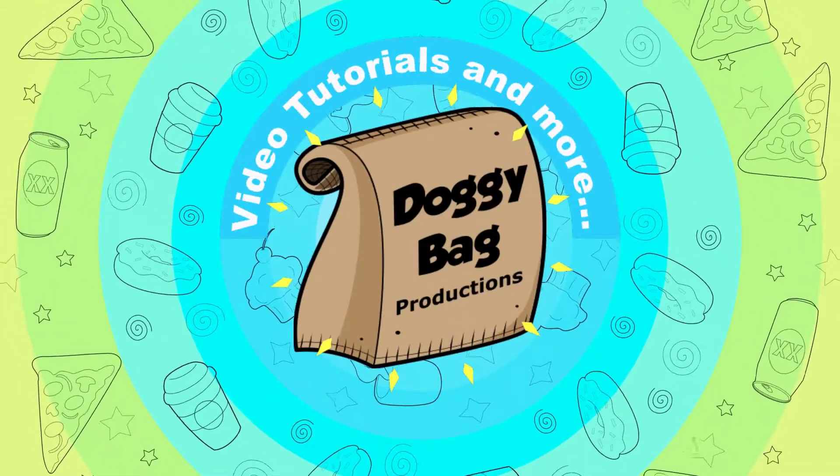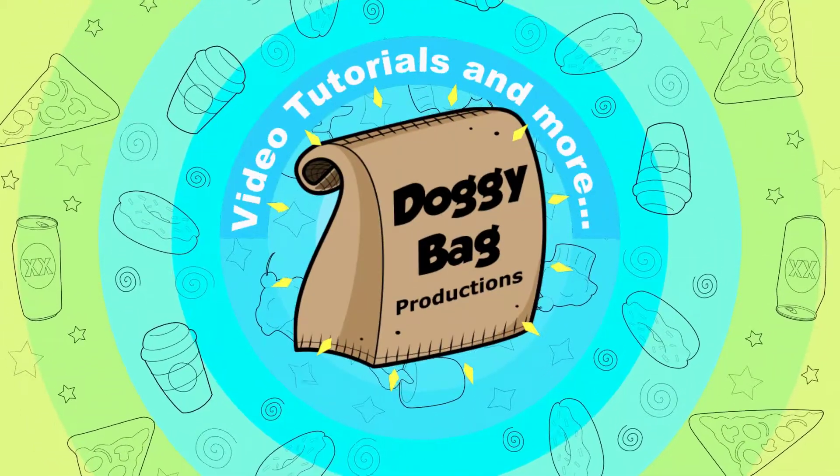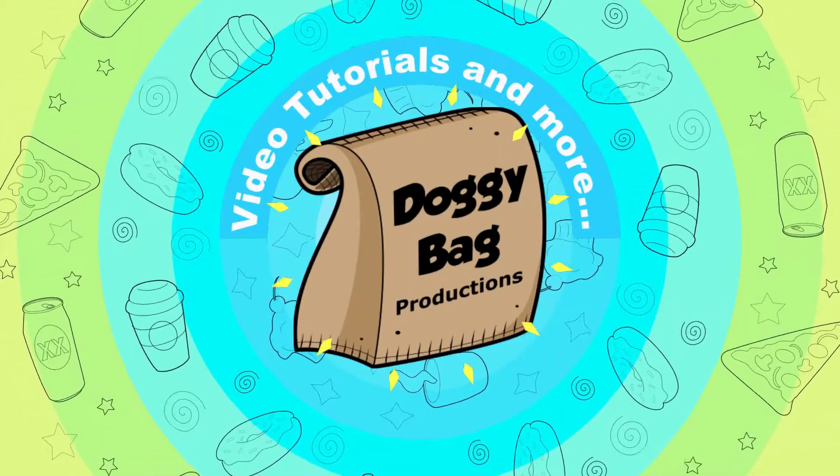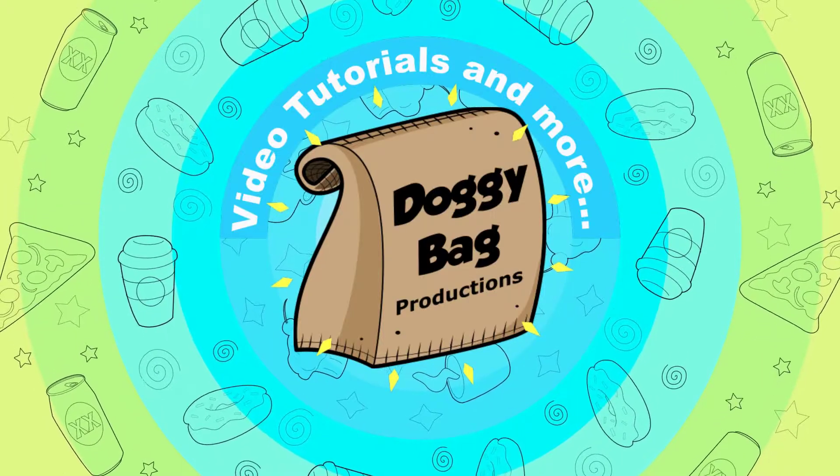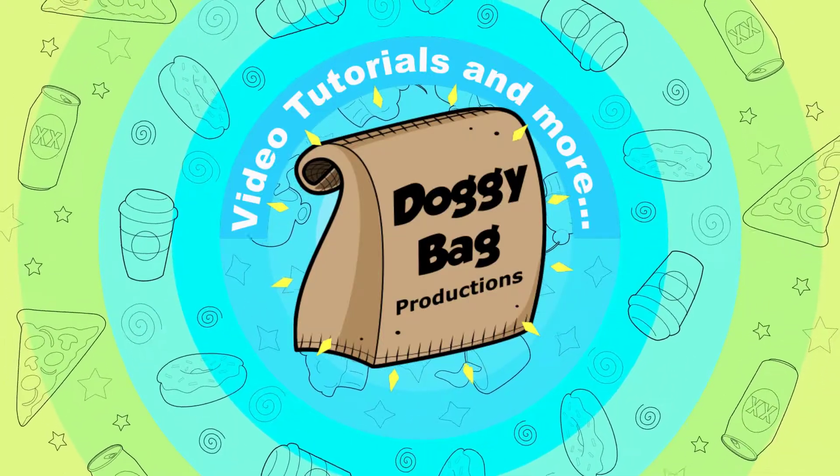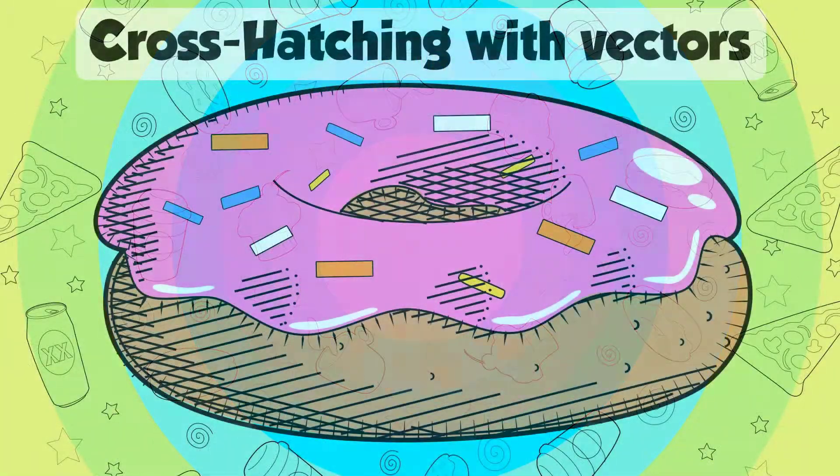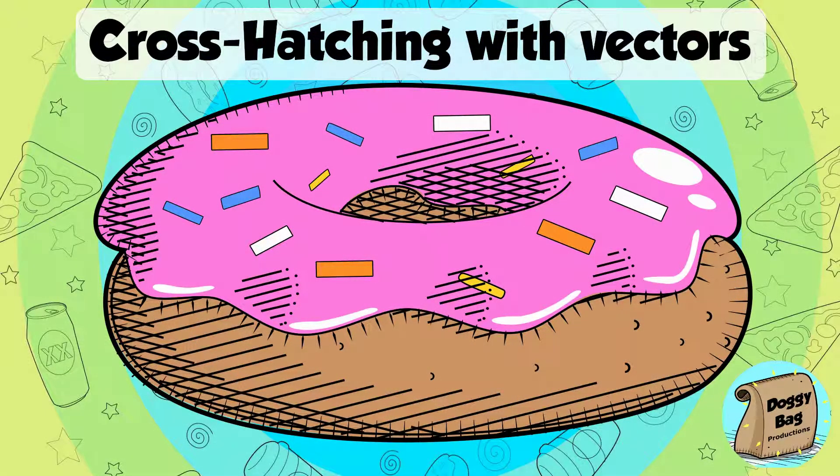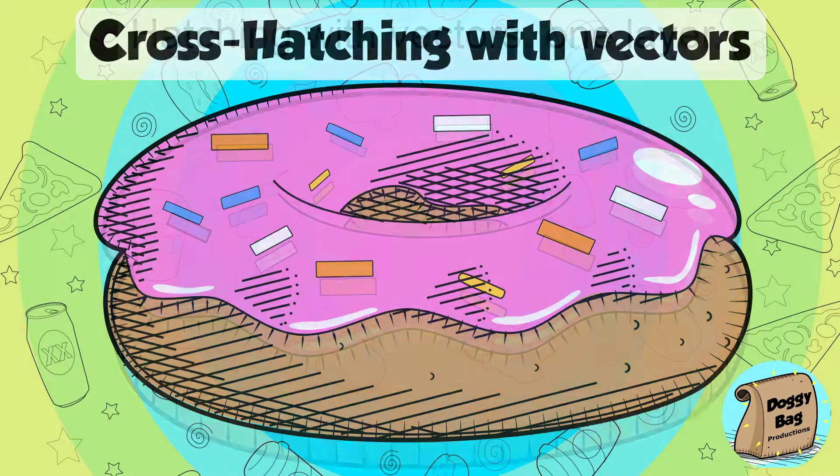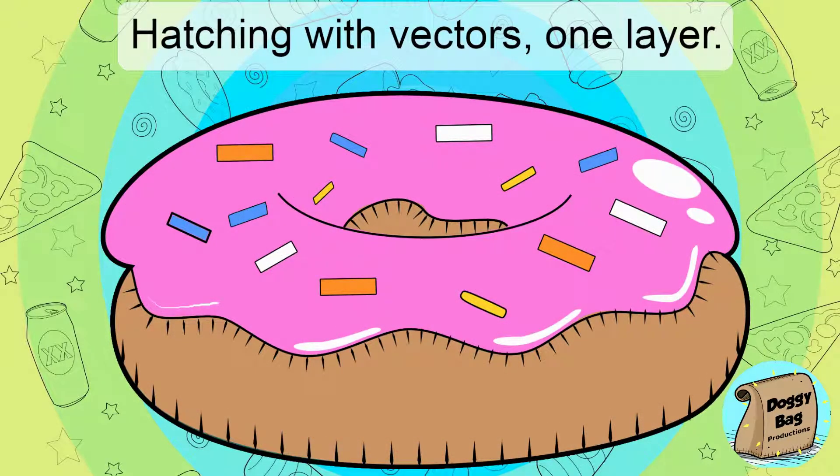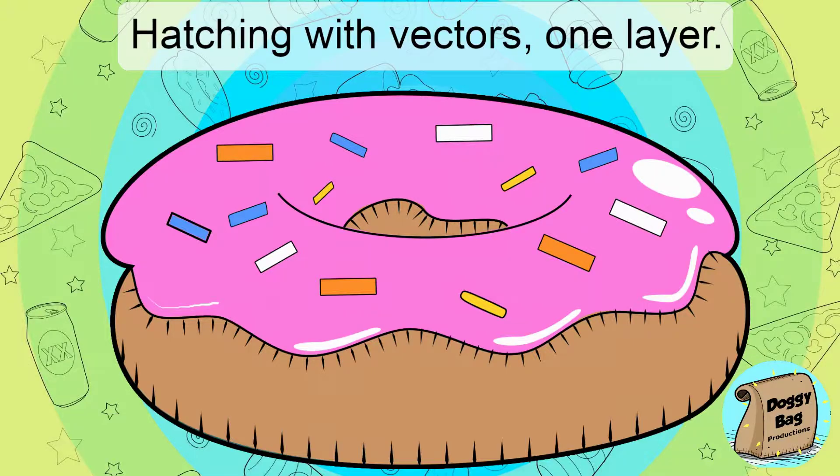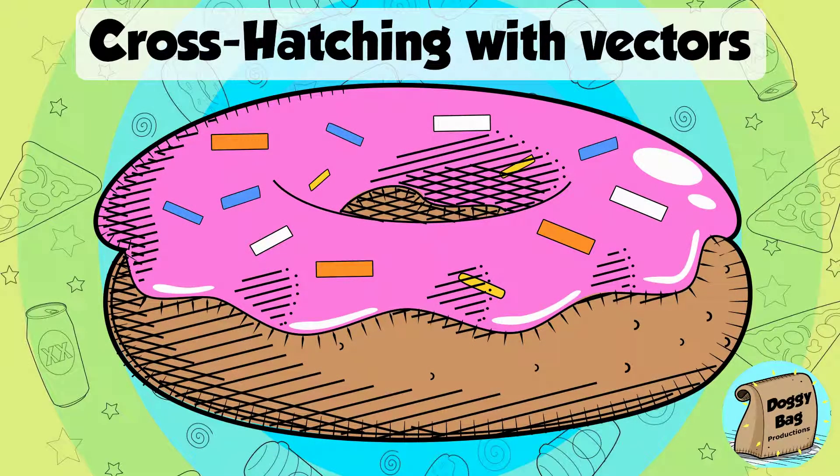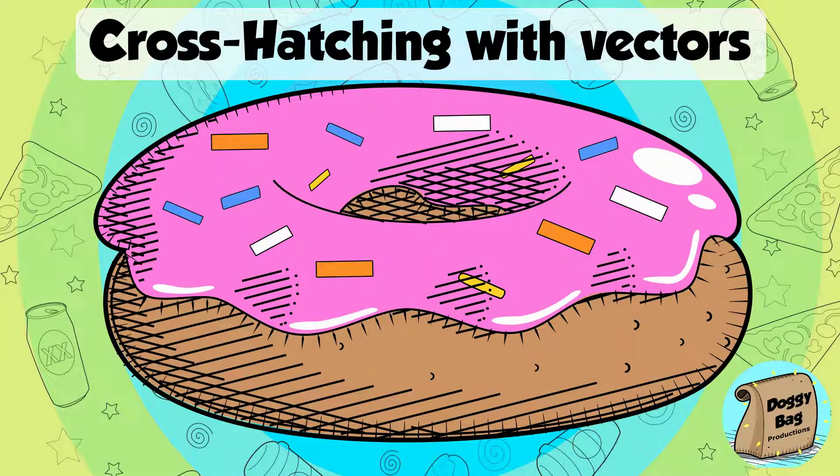Hi everyone, this is Doggybag Productions bringing you a video on how to easily add cross hatching to your illustrations. As you may recall we looked at doing one layer hatching with vectors in the previous video. So today we'll move forward to doing cross hatching, in other words, we'll do not one but two layers. Having a second layer of shade will allow us to better define the volume.